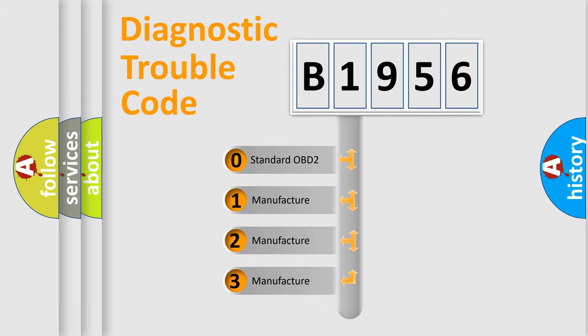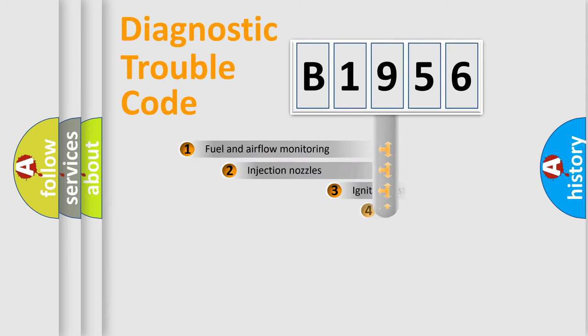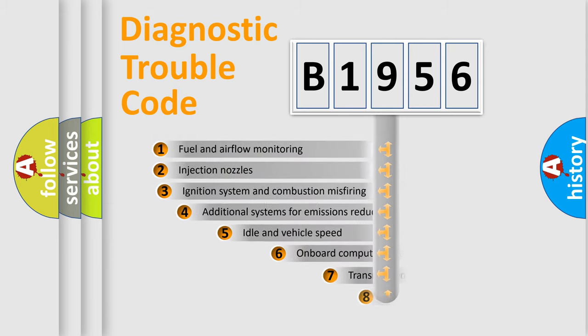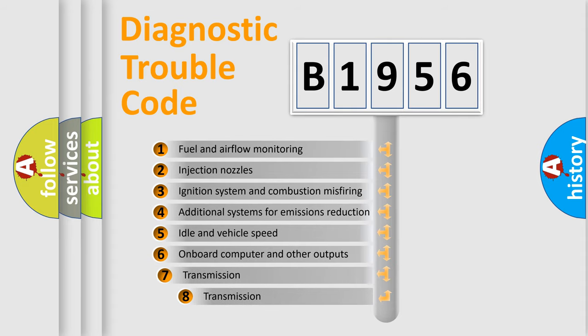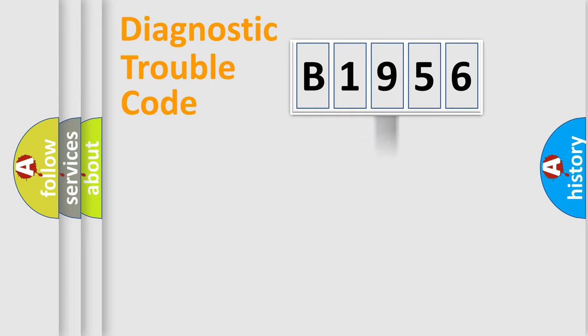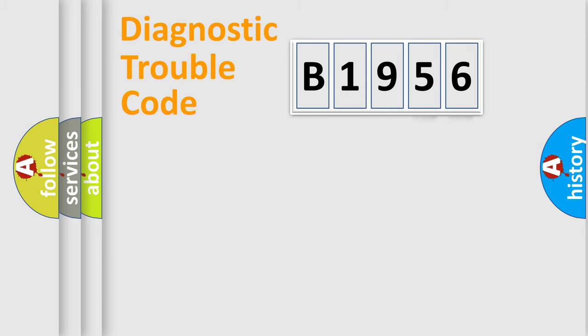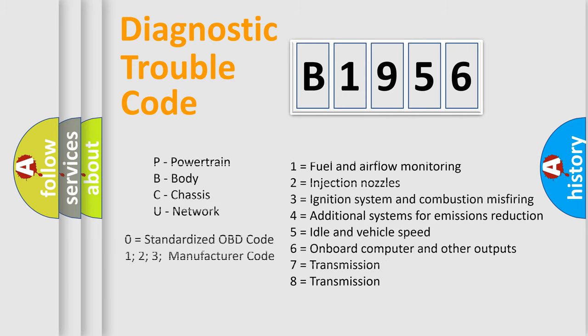If the second character is expressed as zero, it is a standardized error. In the case of numbers 1, 2, or 3, it is a manufacturer-specific error expression. The third character specifies a subset of errors. The distribution shown is valid only for the standardized DTC code. Only the last two characters define the specific fault of the group. Let's not forget that such a division is valid only if the second character code is expressed by the number zero.